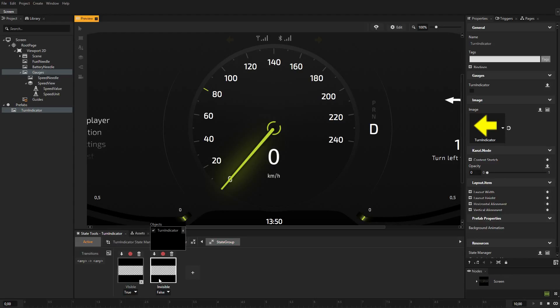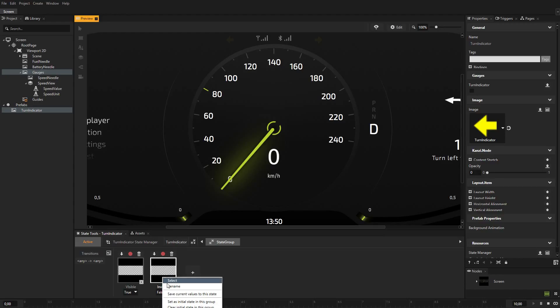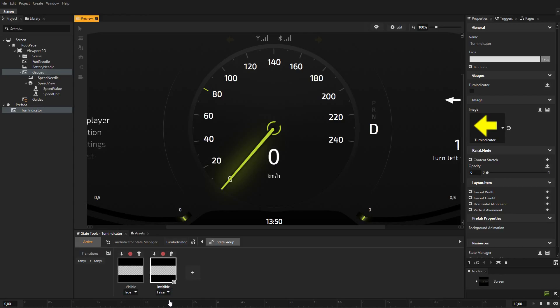Leave the value of the invisible state set to false. Right-click the invisible state and select set as initial state in this group. The initial state is the state that Kanzi uses when the application is first started. To keep the turn indicator off until the user switches it on, use the invisible state as the initial state.